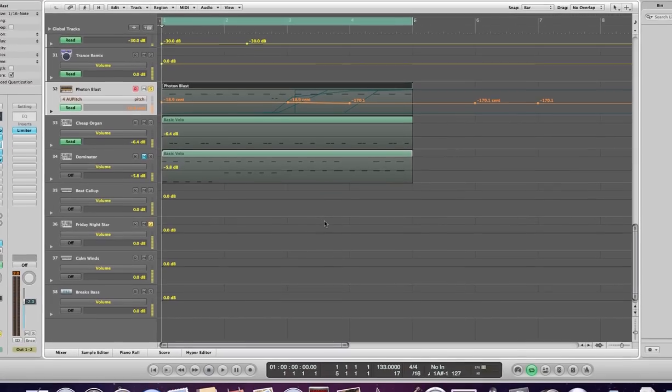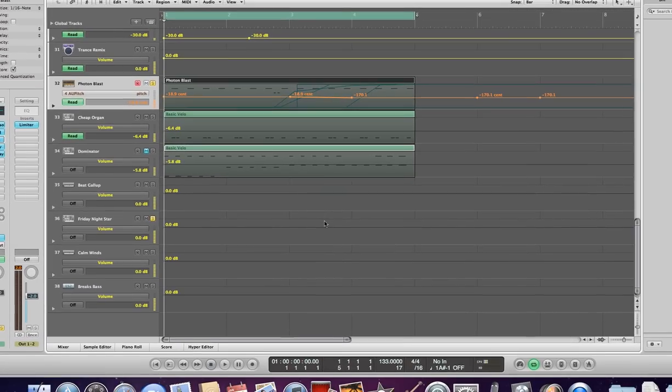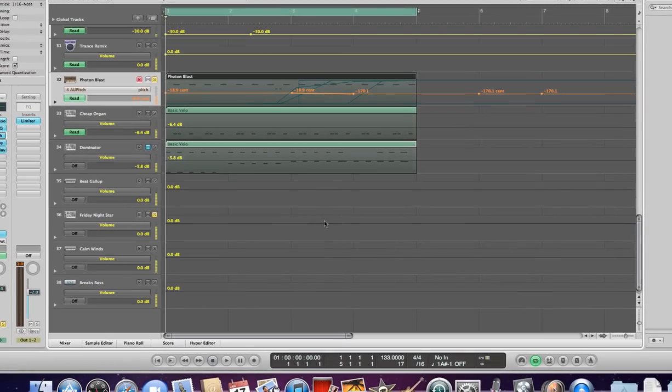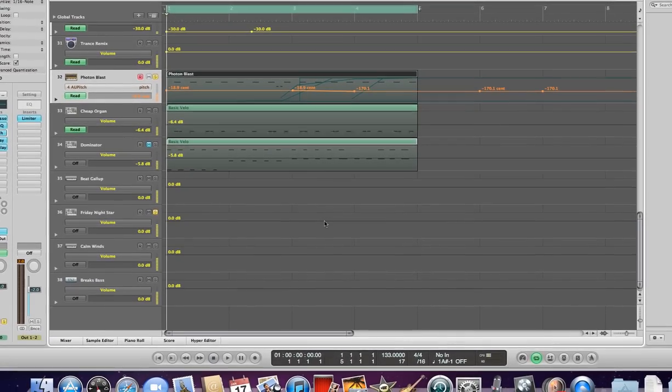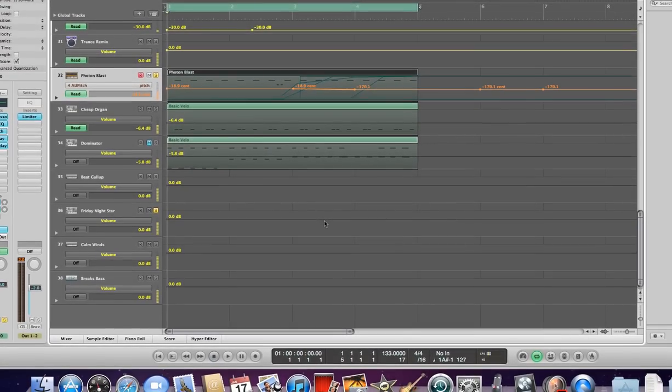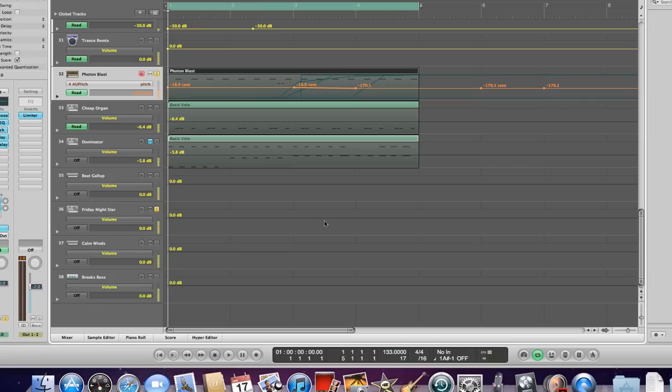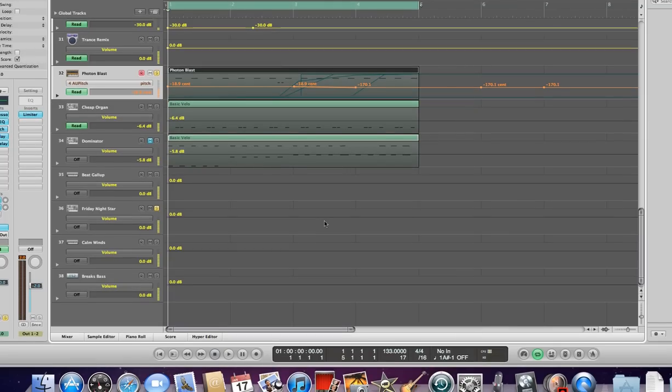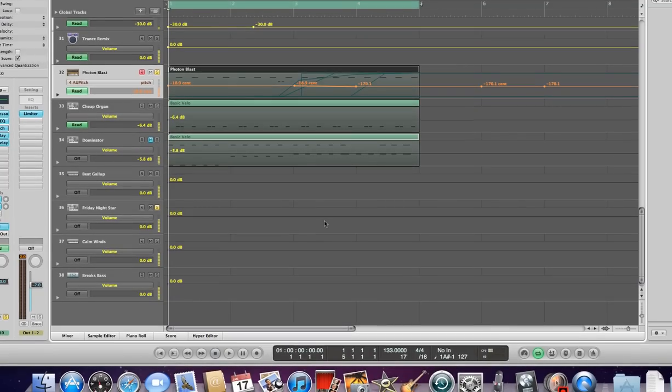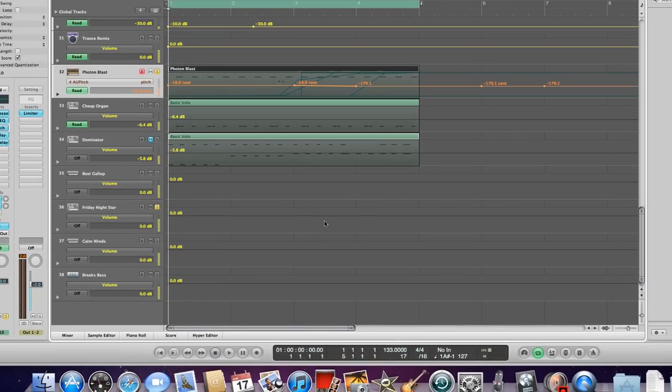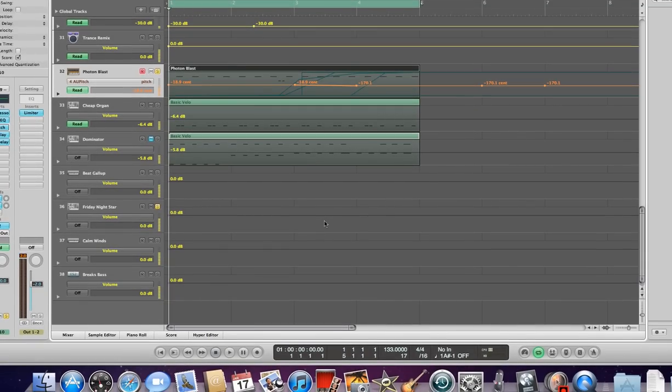Hey what's up everyone, thanks for checking out my channel and subscribing to Dance Music Tutorials. In this video we're going to be looking at Apple Logic Pro's AU Pitch, which is a pretty cool little effect you can put on your tracks.